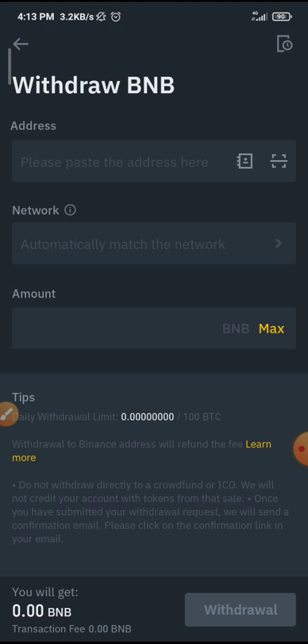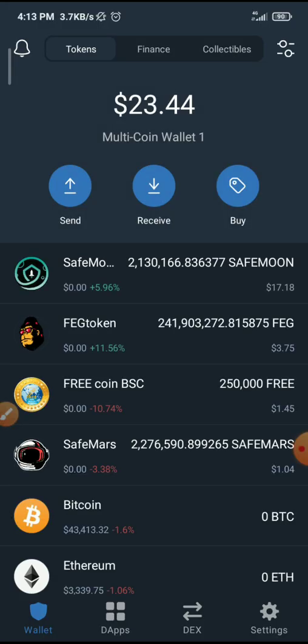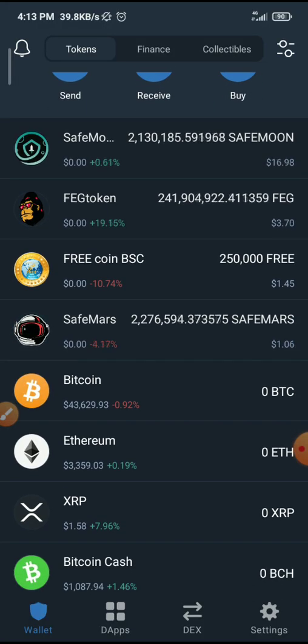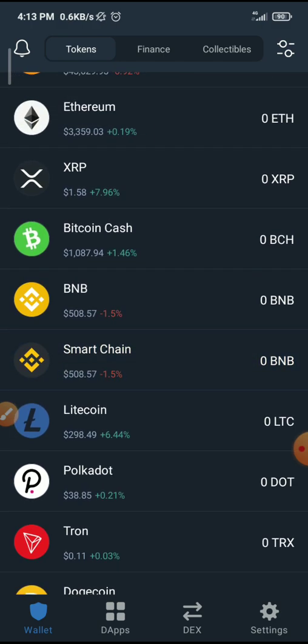Bearing in mind that they are going to charge a fee. What I'm going to do now is go to the external wallet I want to transfer my BNB to. I'm using Trust Wallet, so I search for BNB.